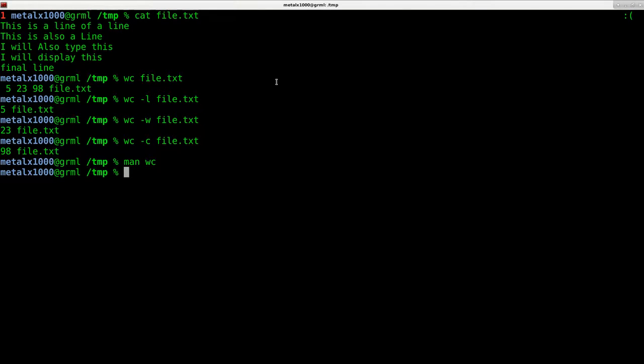So that's it. I wanted to show you that before we get into counting with grep, which will be in the next video. Thanks for watching.